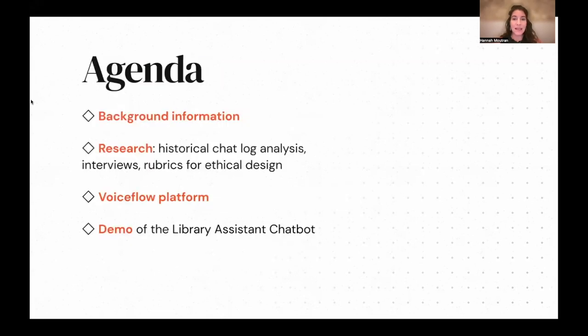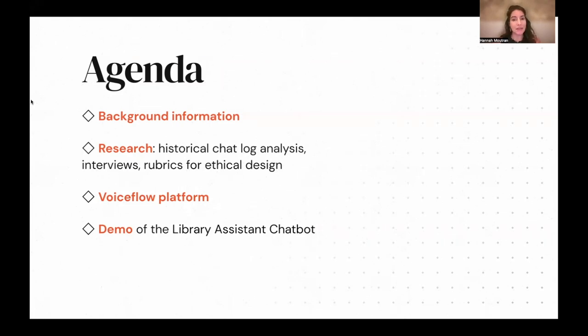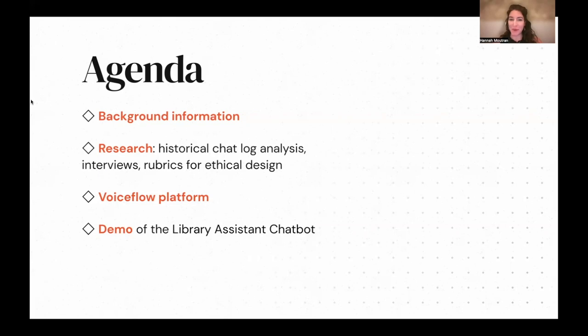Today I'm going to run through some background information and talk about some of the research that went into the design of the chatbot, and then I'm going to show you the design in the Voiceflow platform and I'll end with a live demo.